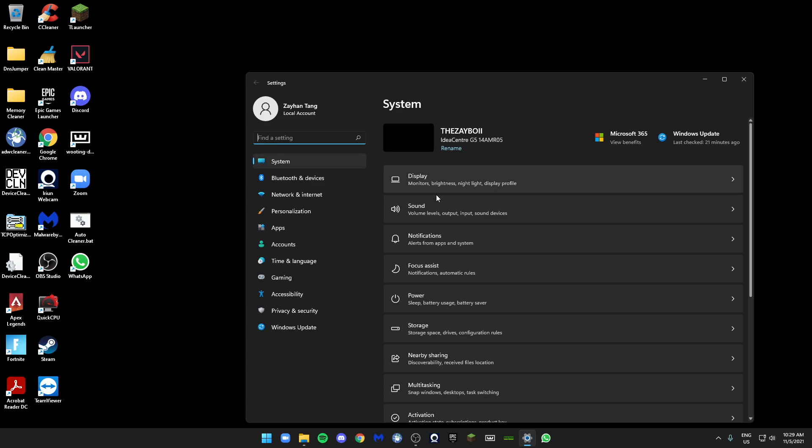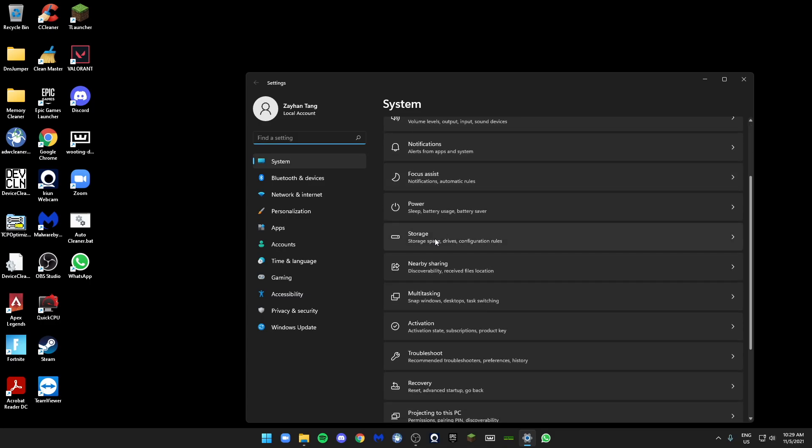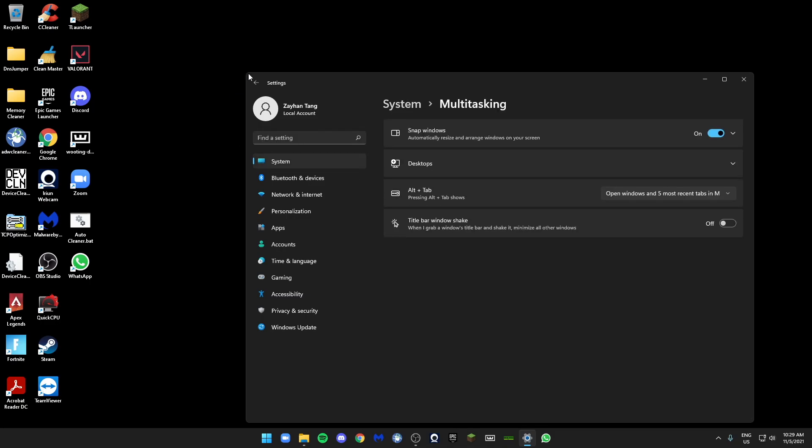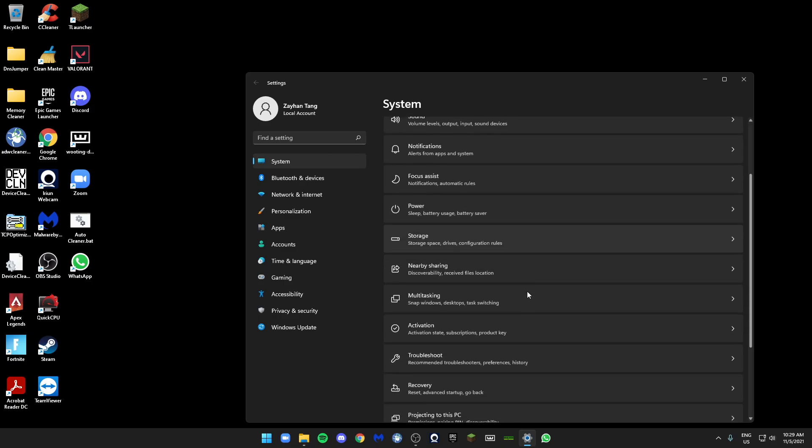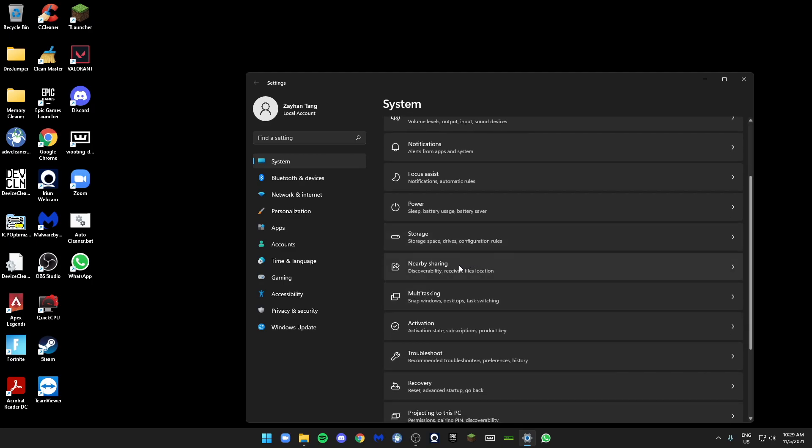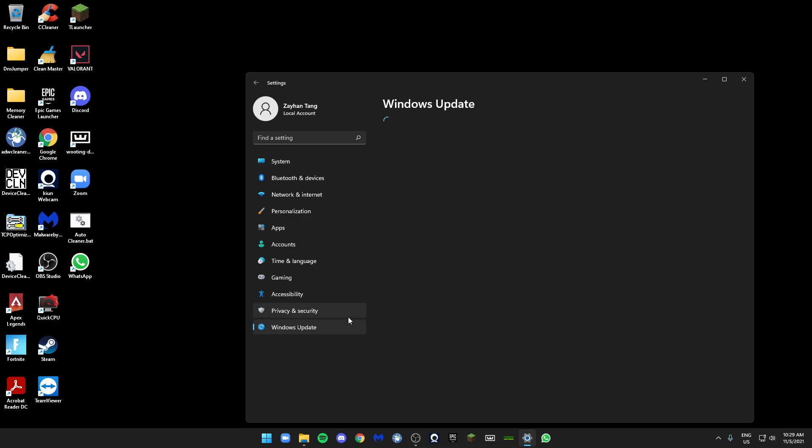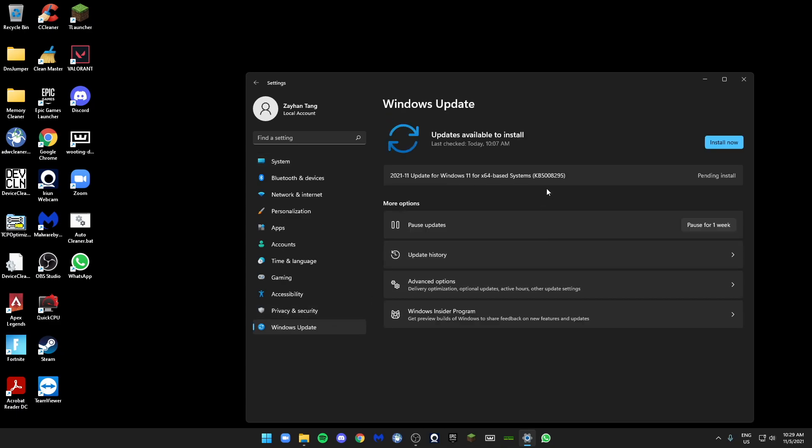Next we're going to go to Windows Update and make sure that everything is up to date. You guys can see I have something to download, so I'll just click on Install Now.